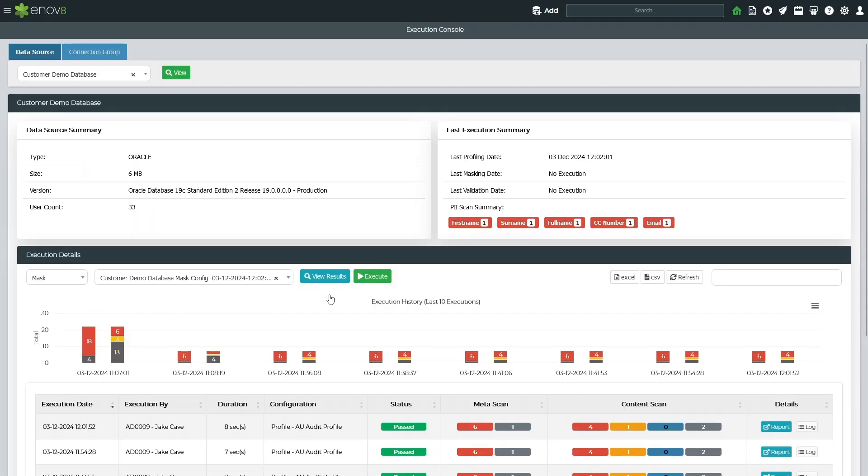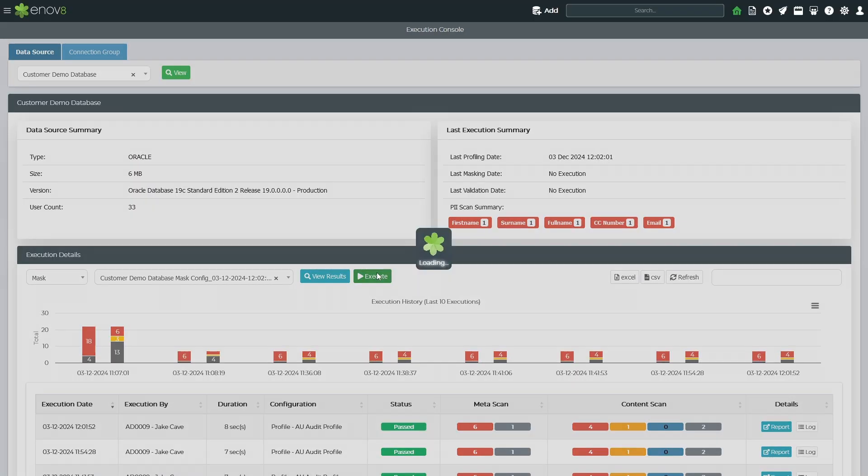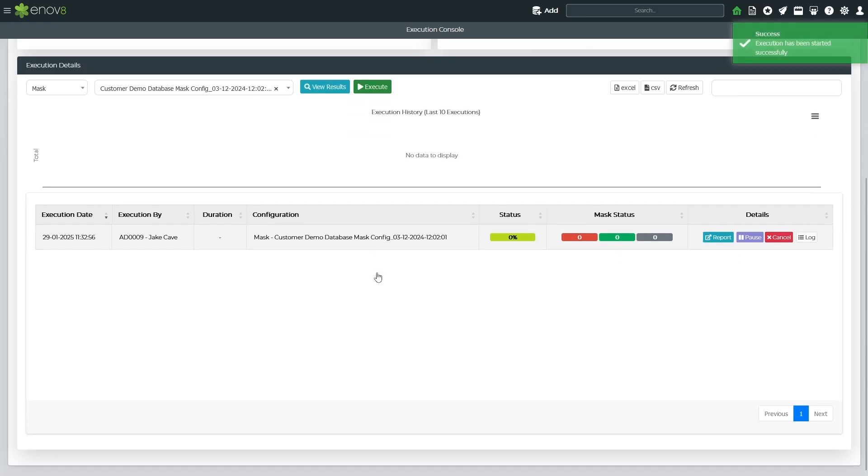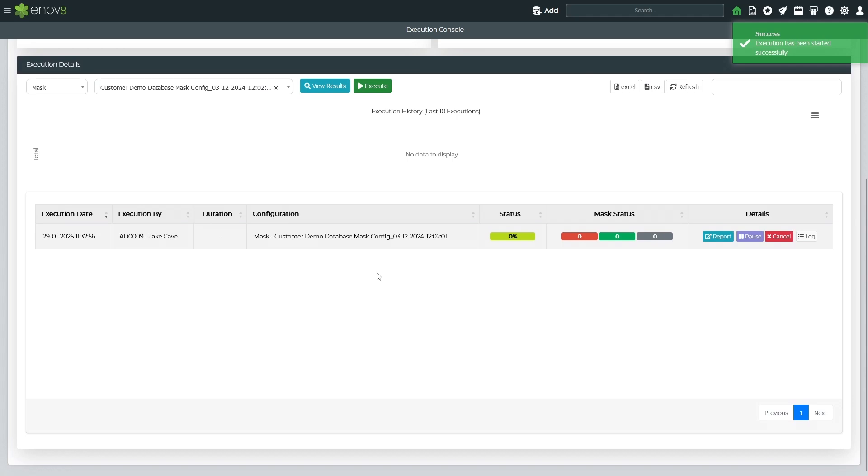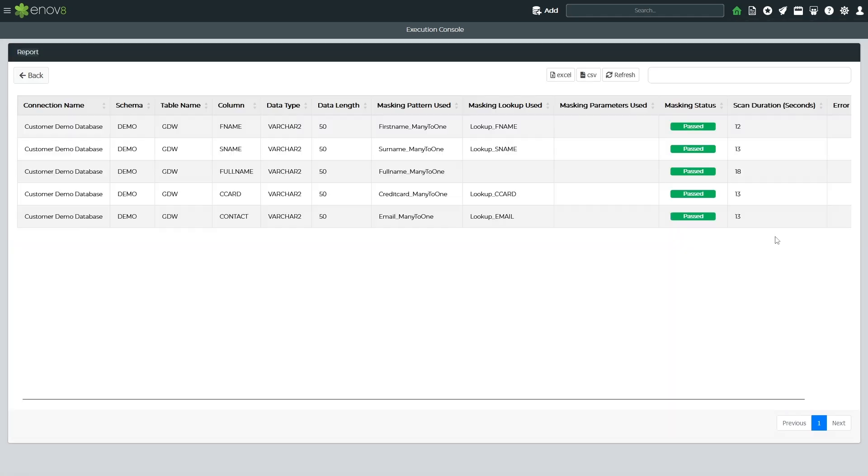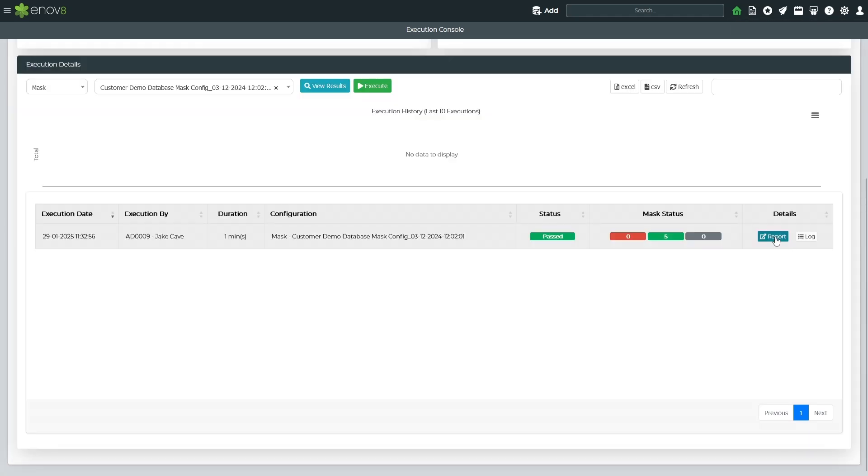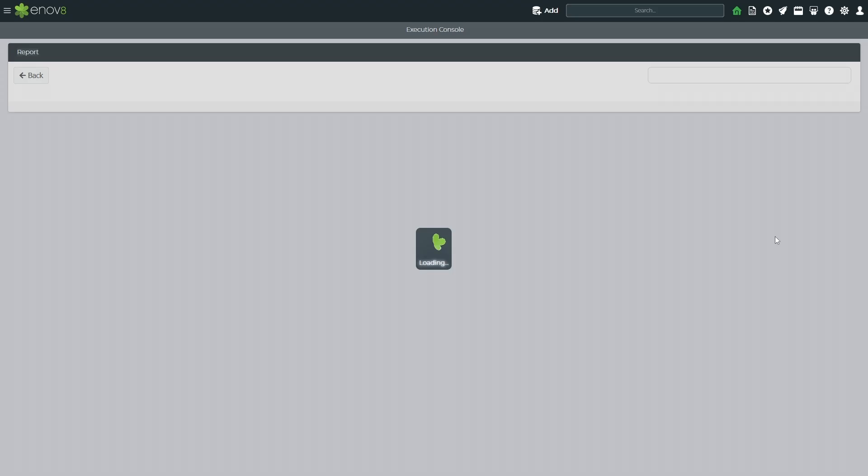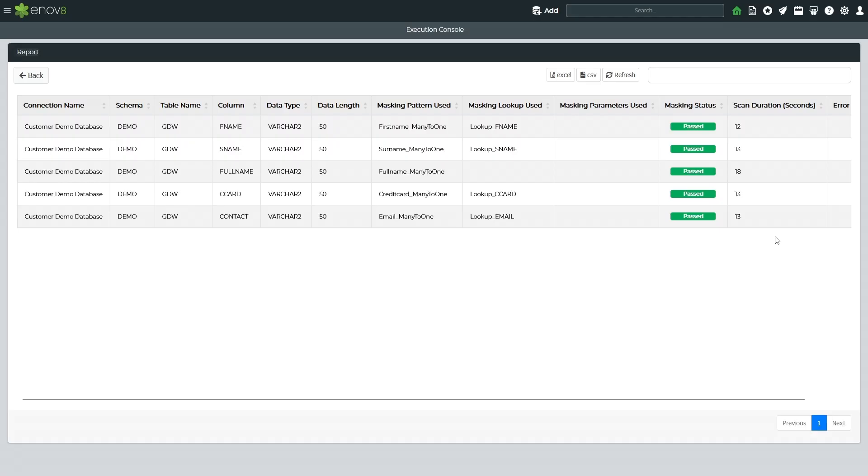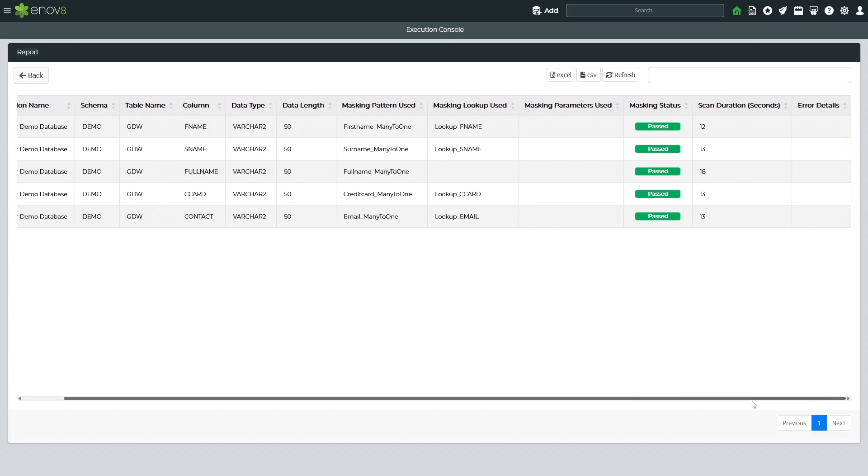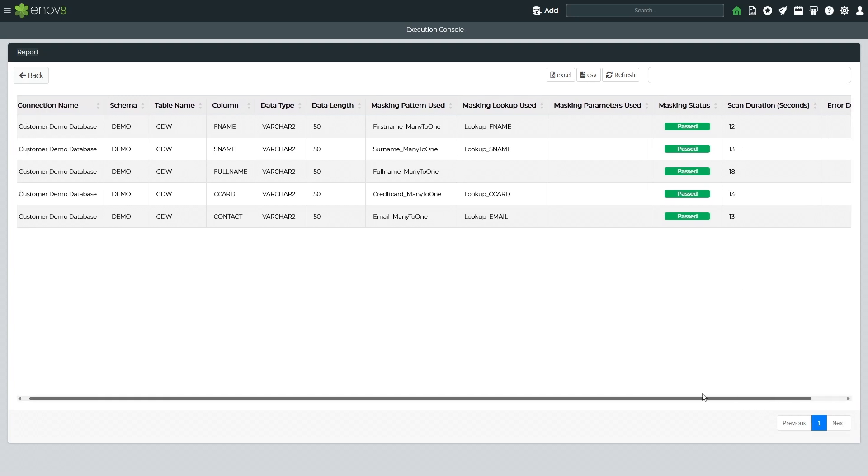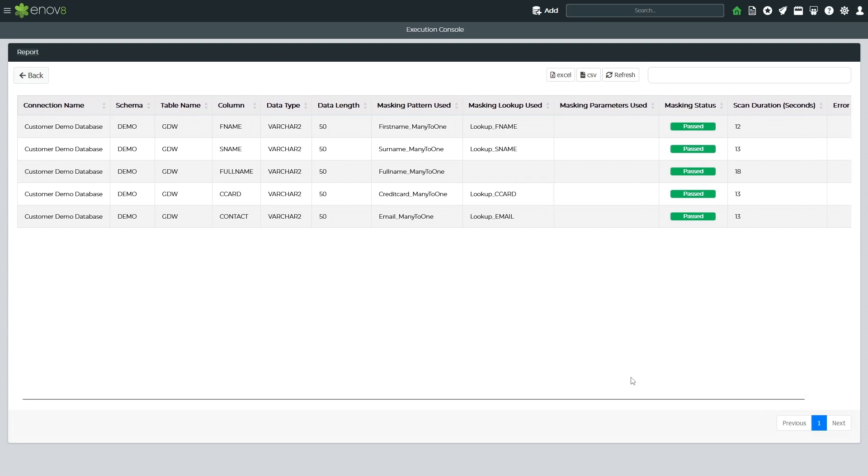Once masking has been executed on the data source, a report is generated showing which columns were successfully masked and highlighting any exceptions that occurred. These exceptions include relevant database error messages, for example, masking non-unique values on a column that has a unique value constraint.